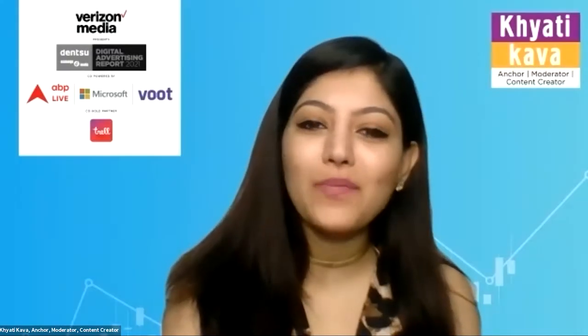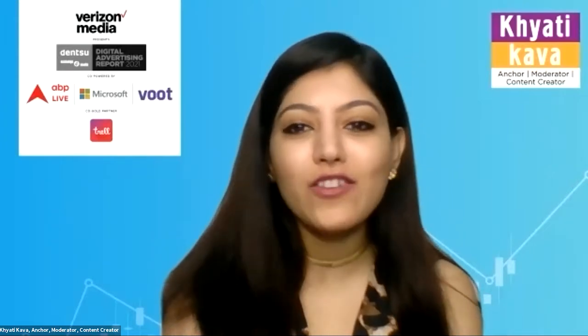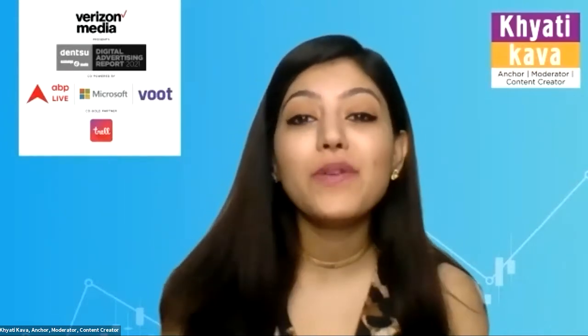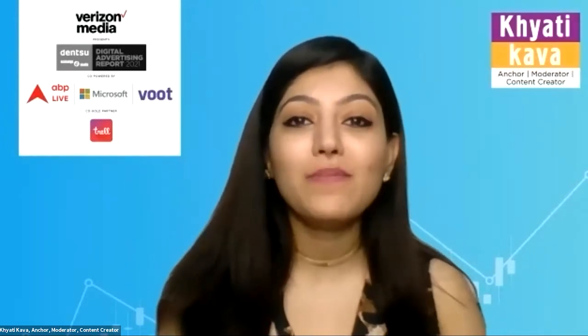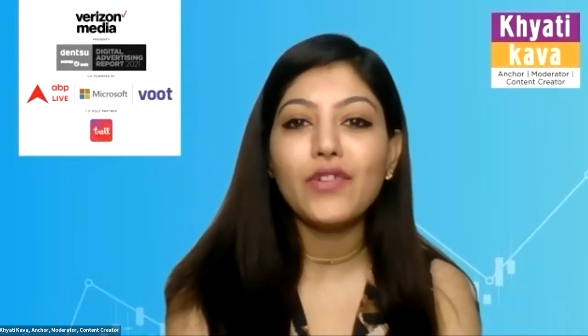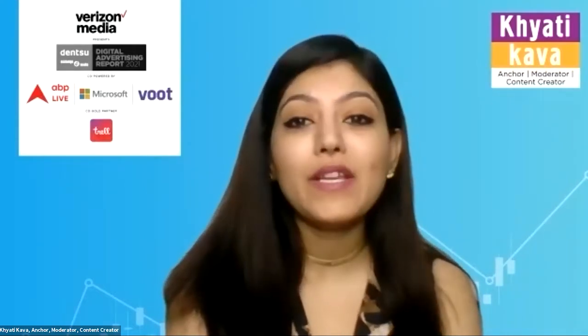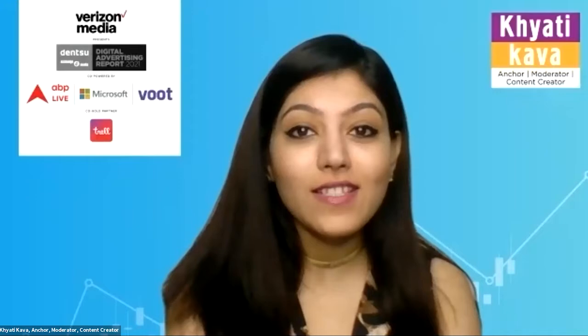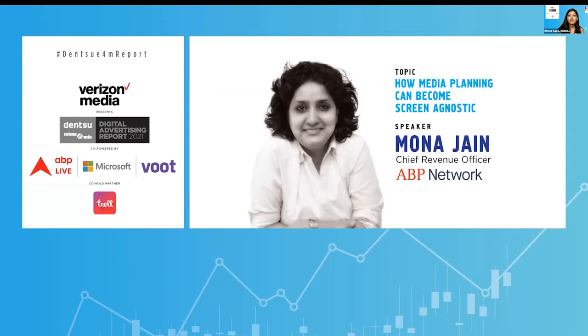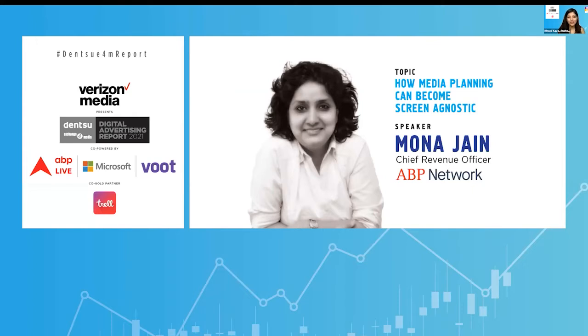Please join me in welcoming Miss Mona Jain, Chief Revenue Officer at ABP Network. A veteran media professional, Miss Jain is responsible for the organization's revenue efforts across ABP Network channels, live events, and digital platforms. She has a proven track record of nearly 30 years in media marketing and promotions, having worked in leadership roles at Zeal, Vivaki, Exchange for Shield Communications, and Mudra Communications. She started her career with Hindustan Thompson Associates. Ladies and gentlemen, please join me in welcoming Miss Mona Jain.